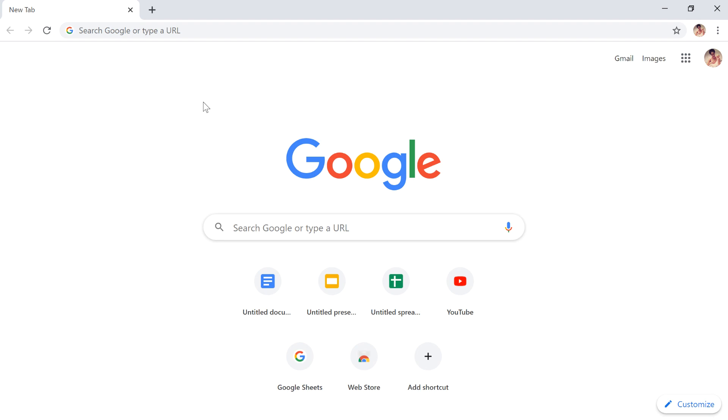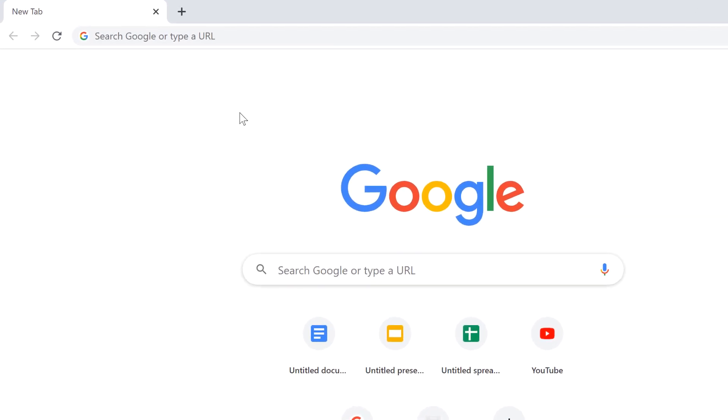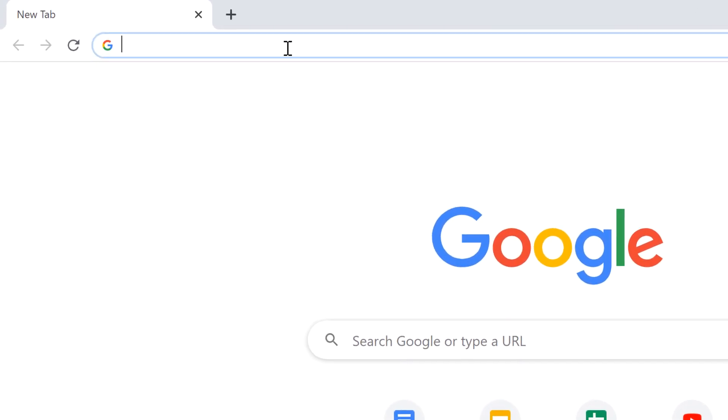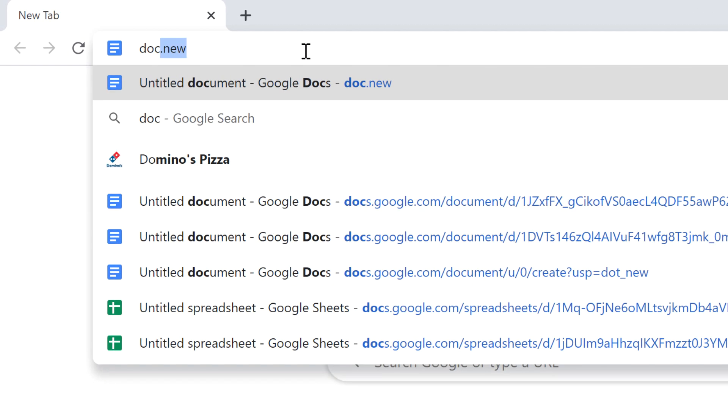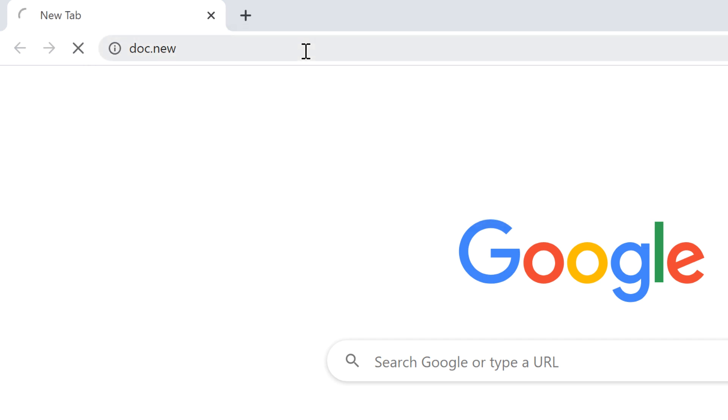There is a shortcut that lets you create a new Google Doc in just a few seconds. All you have to do is type doc.new into the address bar and press enter.